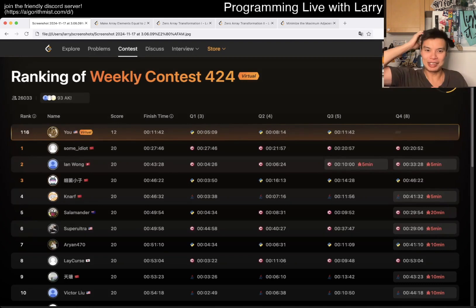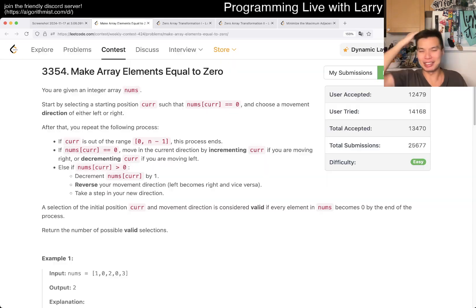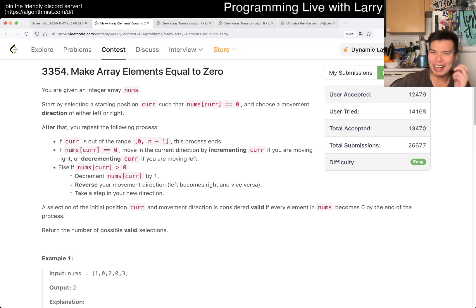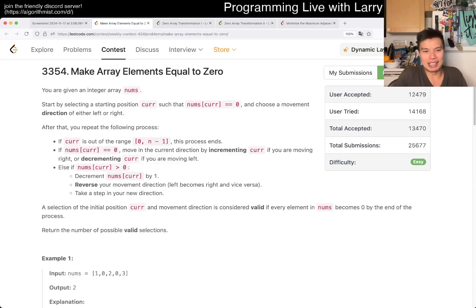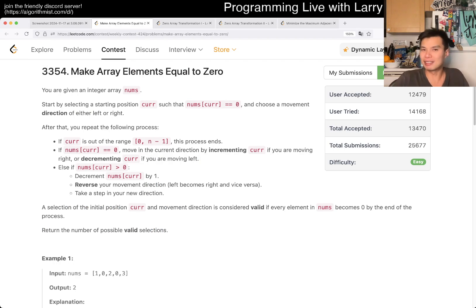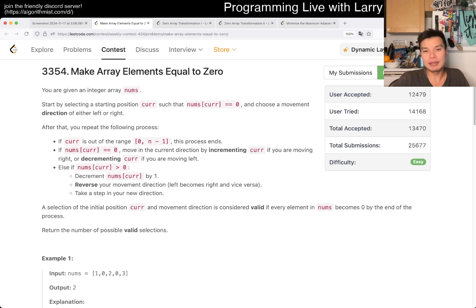Honestly, this was actually my slowest problem — other than Q4, obviously. I think there's just a lot of reading, and some part of it I was setting up my computer because it was just being slow. But excuses aside, this was my slowest problem other than Q4. I don't think this is fundamentally difficult, but it is just a lot of reading.